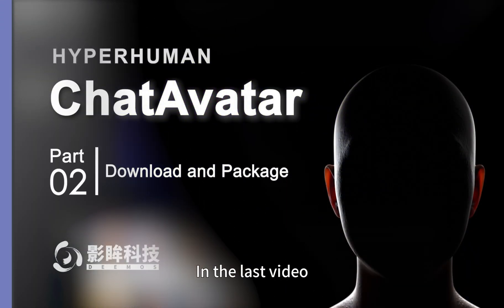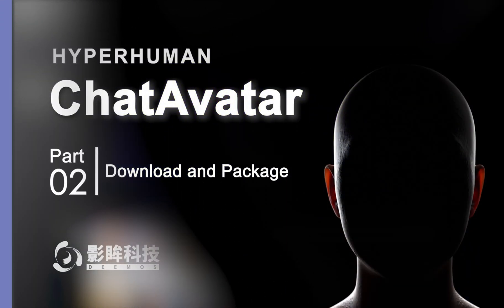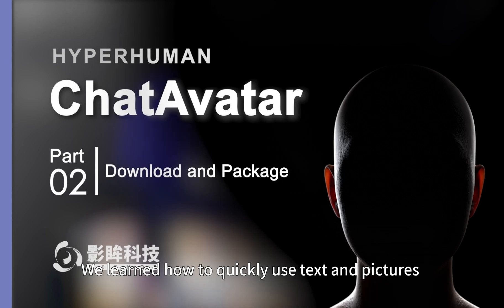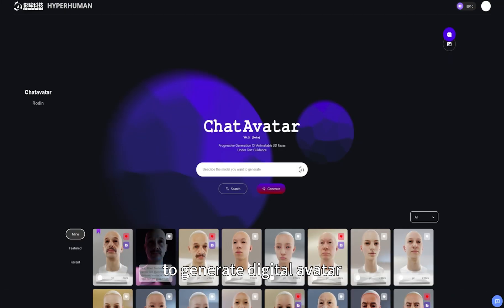Hello everyone! In the last video, we learned how to quickly use text and pictures to generate digital avatars.